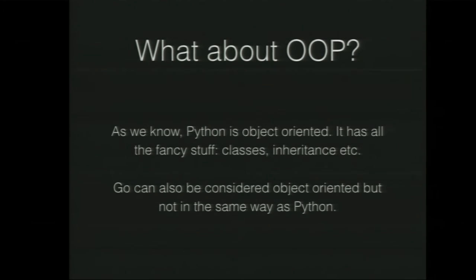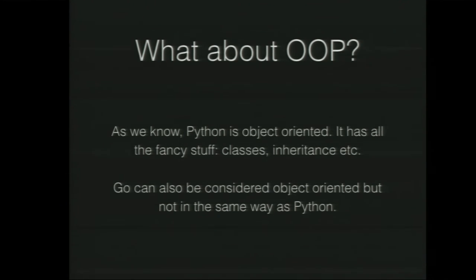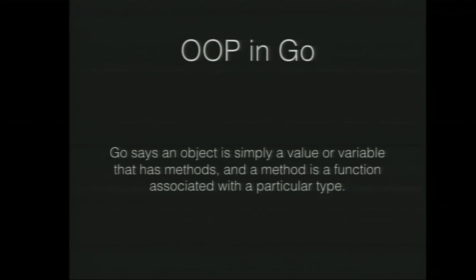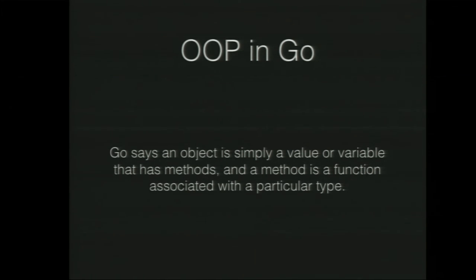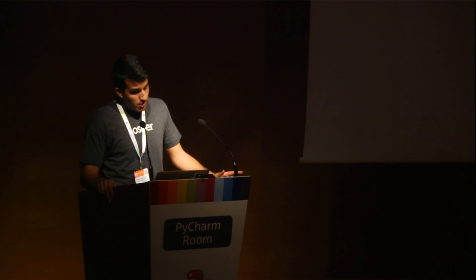Running out of time. So what about object-oriented programming? Python is pretty object-oriented. Everything's an object. Go is also apparently considered object-oriented, though Go's definition of it is a bit different. So Go says an object is simply a value or variable that has methods, and a method is a function associated with a particular type.